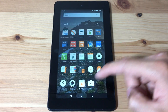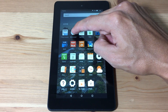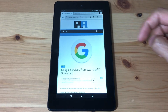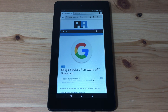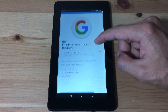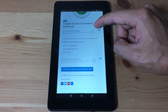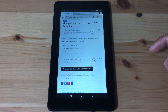Now return to the home screen and open up the Silk browser. We're gonna download and install four different files. The download links are available in the description box below. The first one is Google Services Framework, so hit the download button.